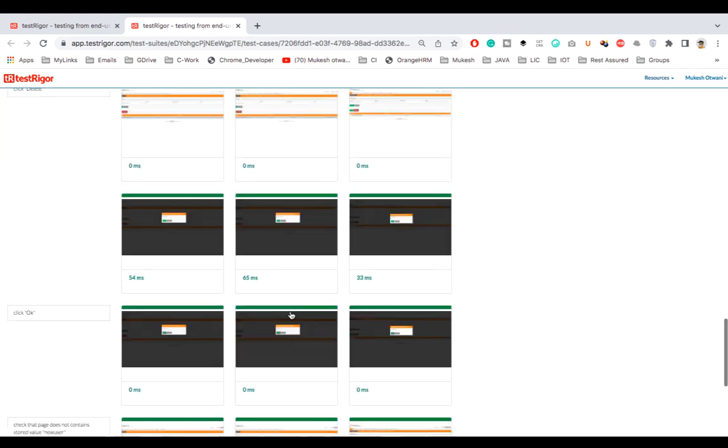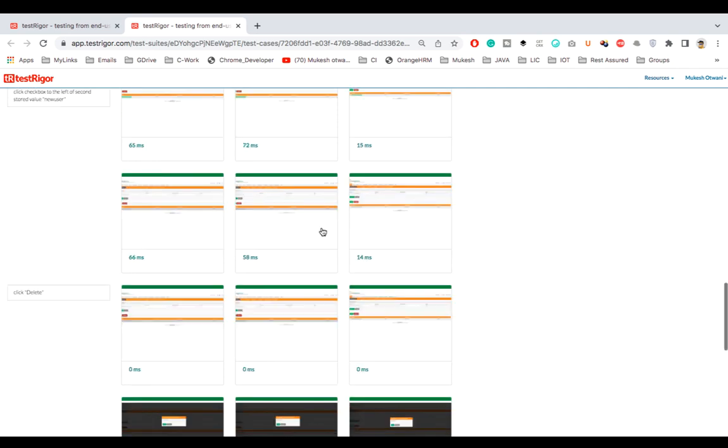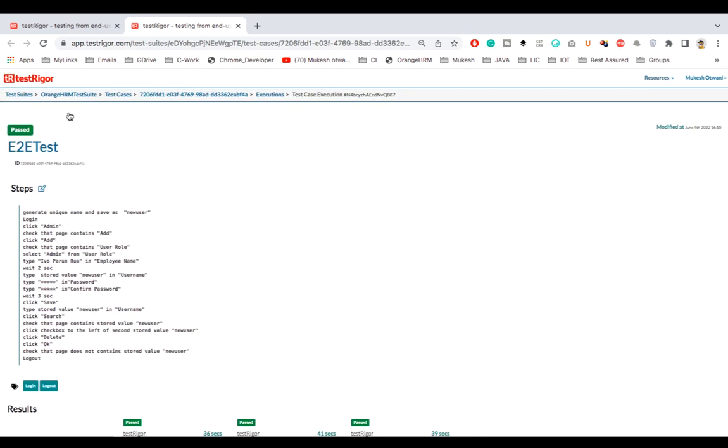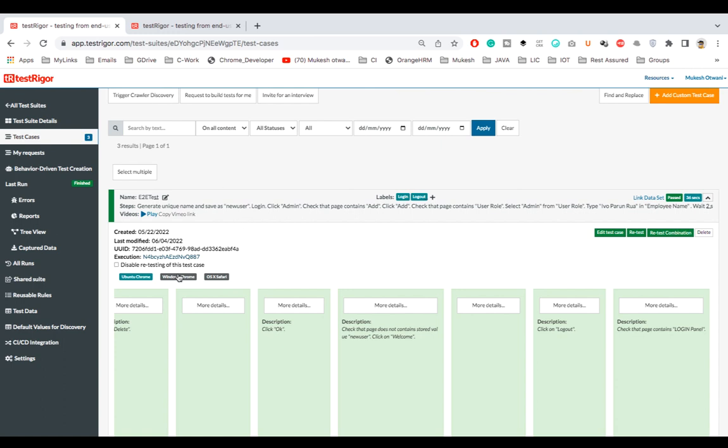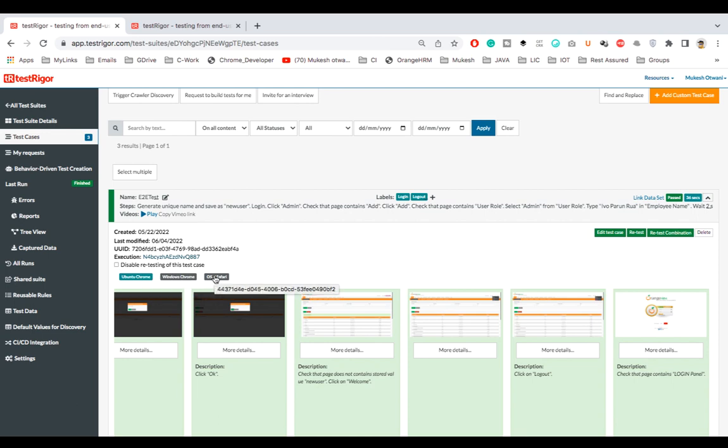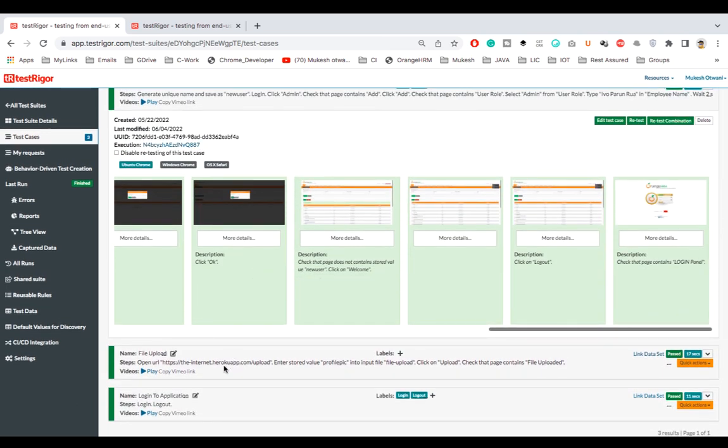Right now with this application, everything is working as expected and we are not getting any failure. So if I go back, you can see the status plus you can see the labels as well. It executed on Ubuntu Chrome, Windows Chrome, and OS X Safari.